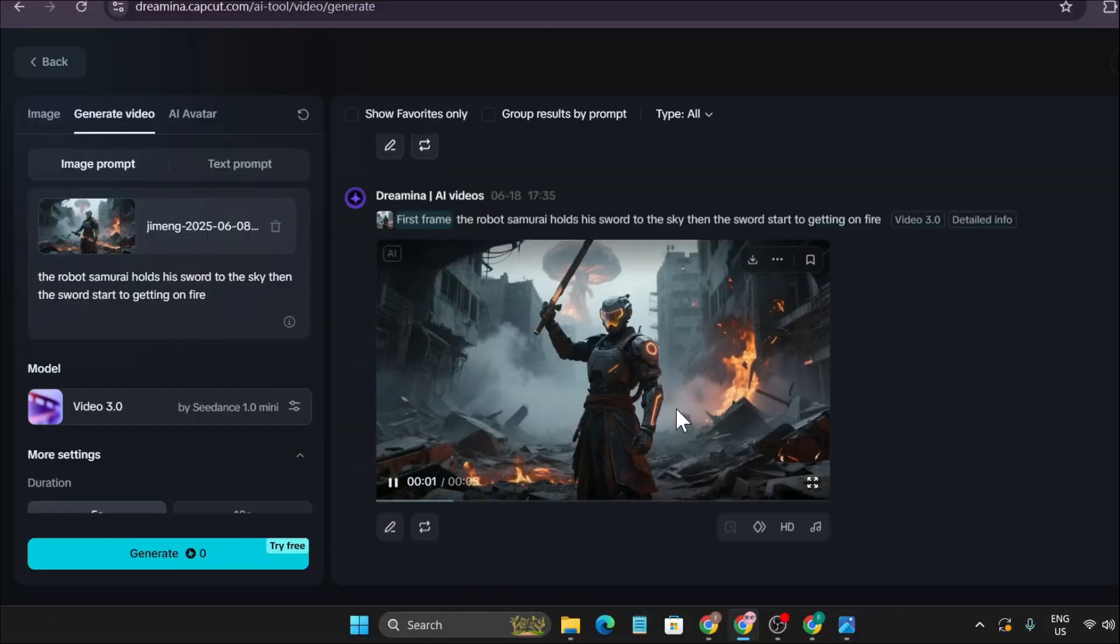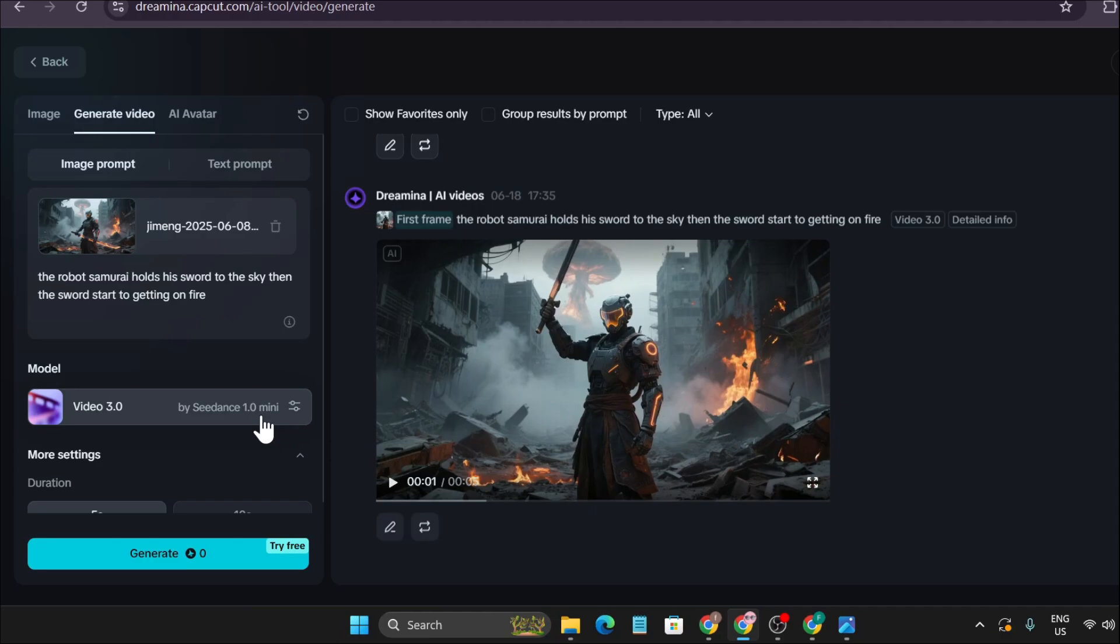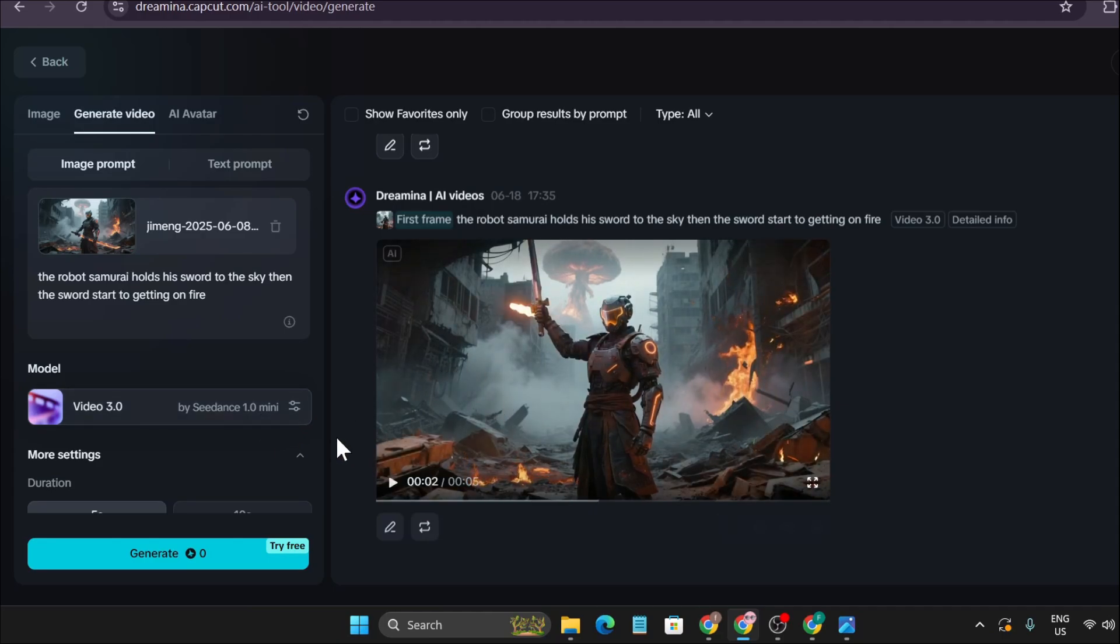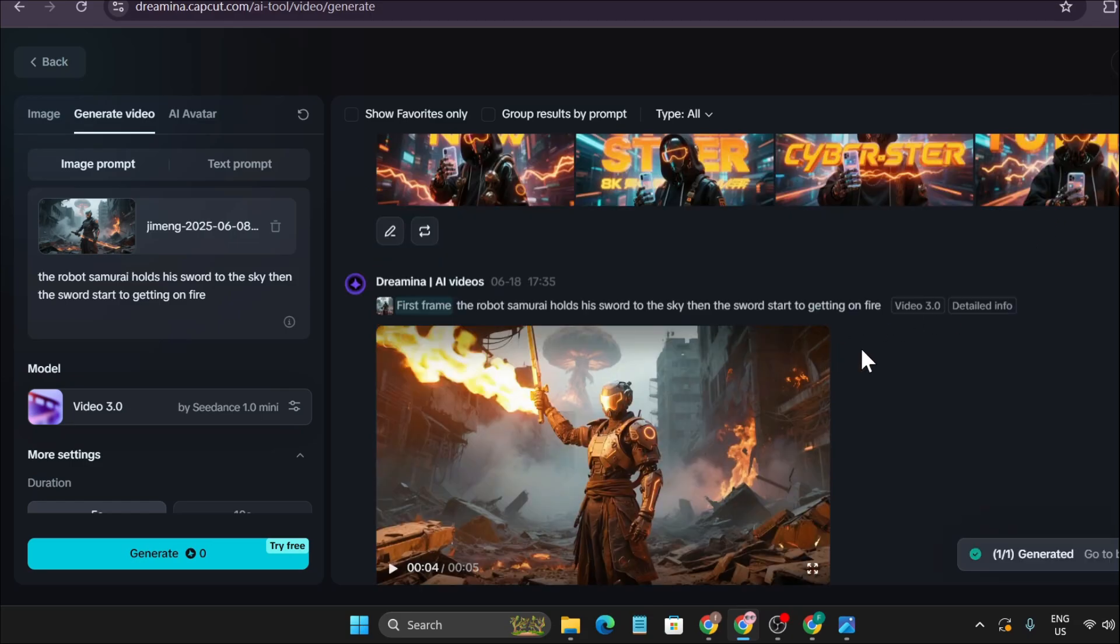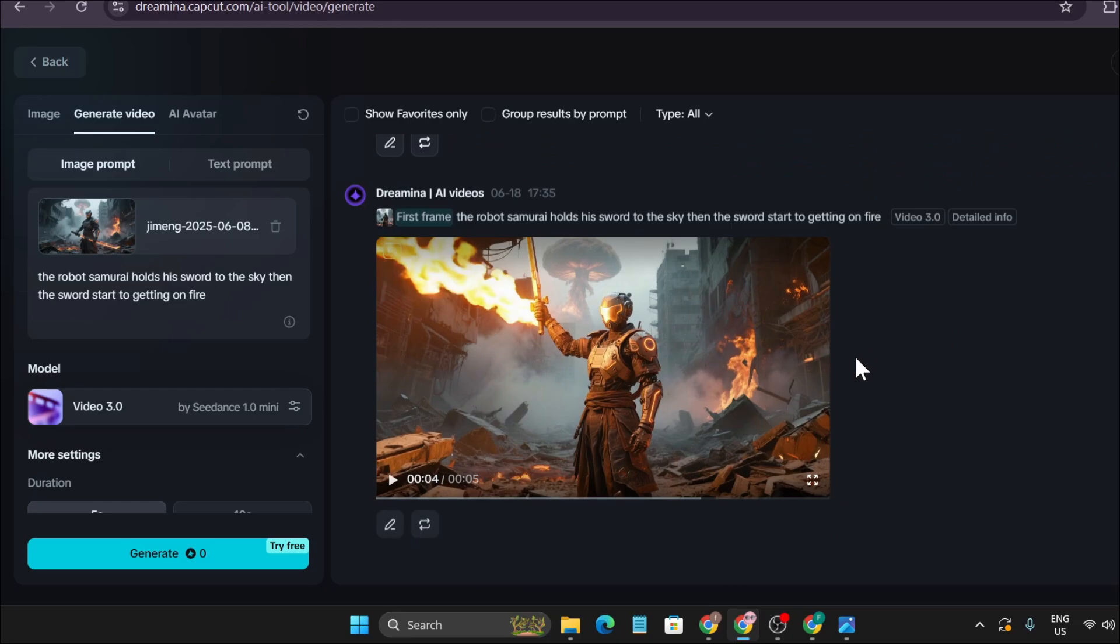This is the mini version of SeedDance 1.0, and right now you can use it for free. I don't know why I don't have any credits, but it gives you 200 to 300 credits, and after using that for a couple of times, it tells you you're out of limitations.